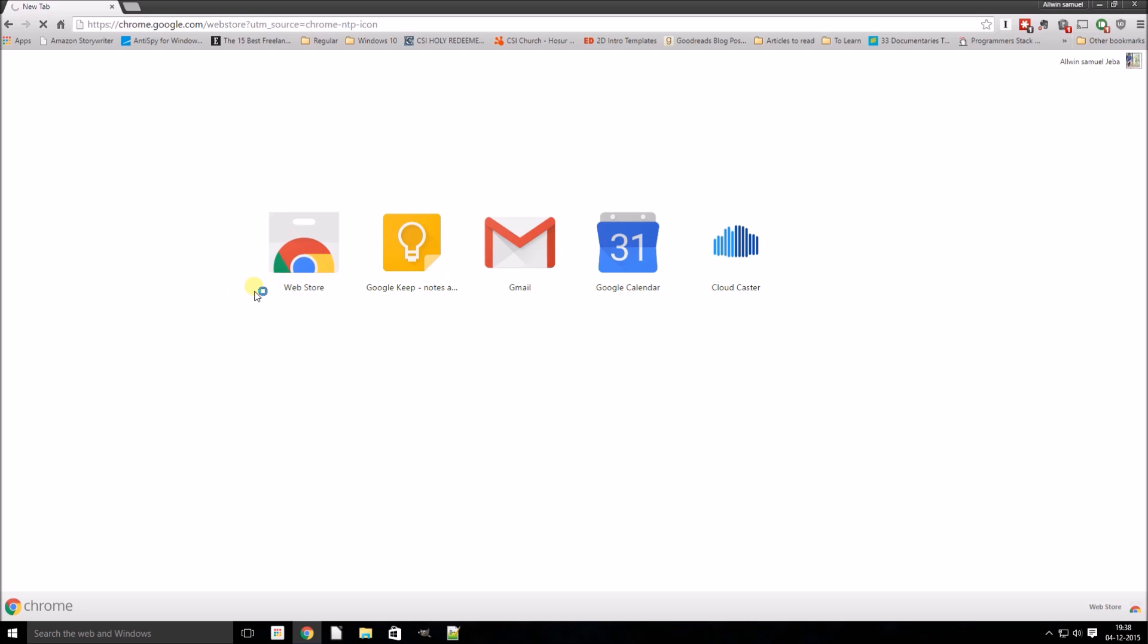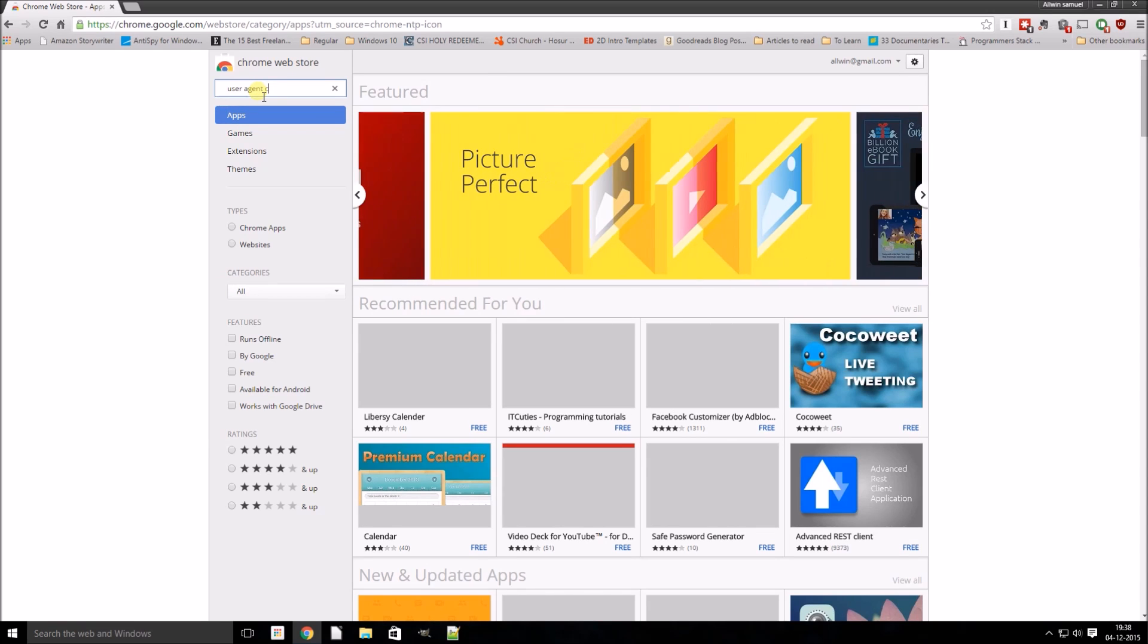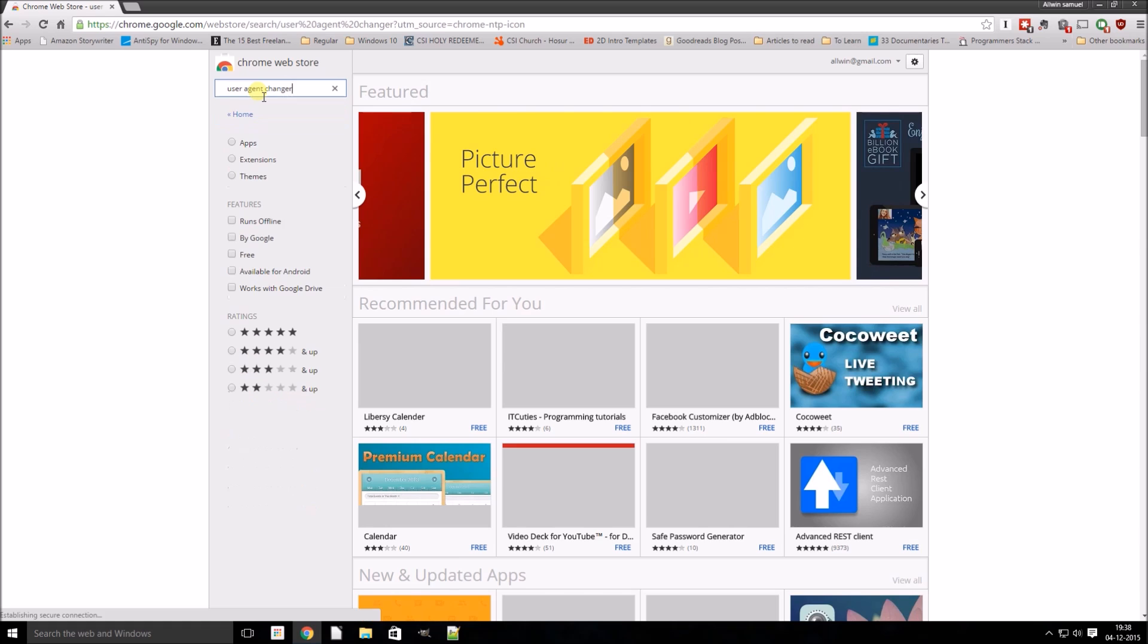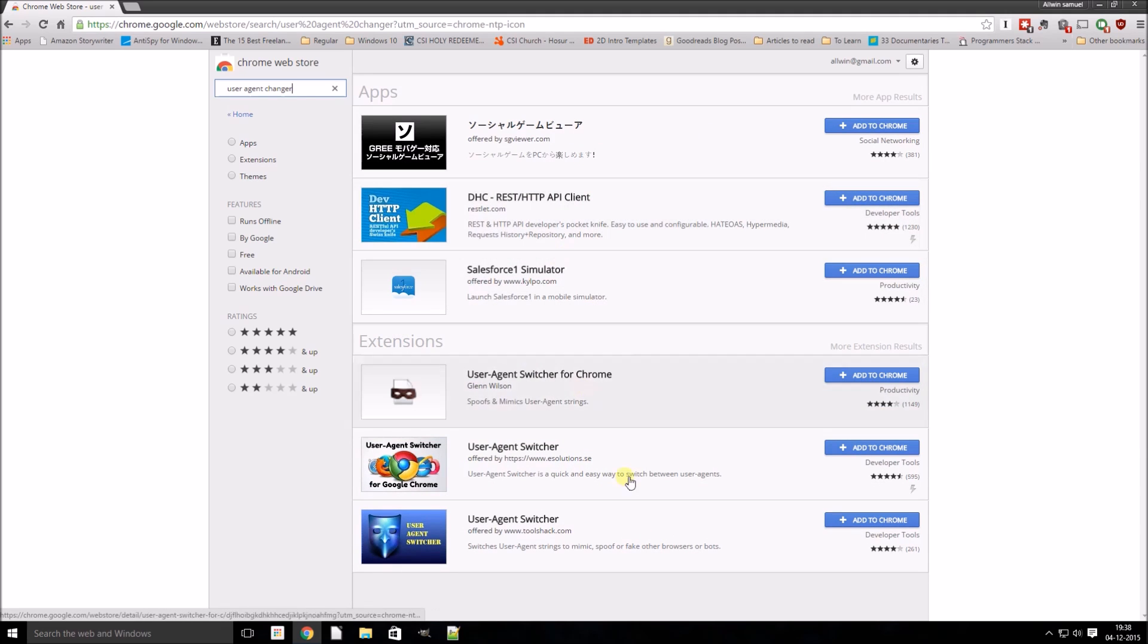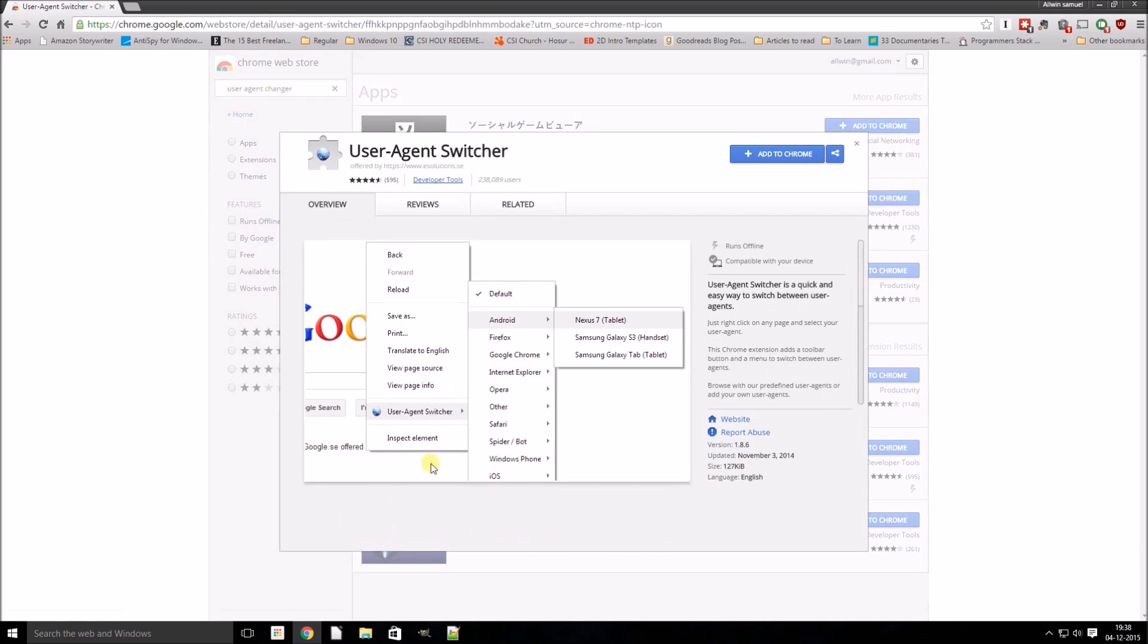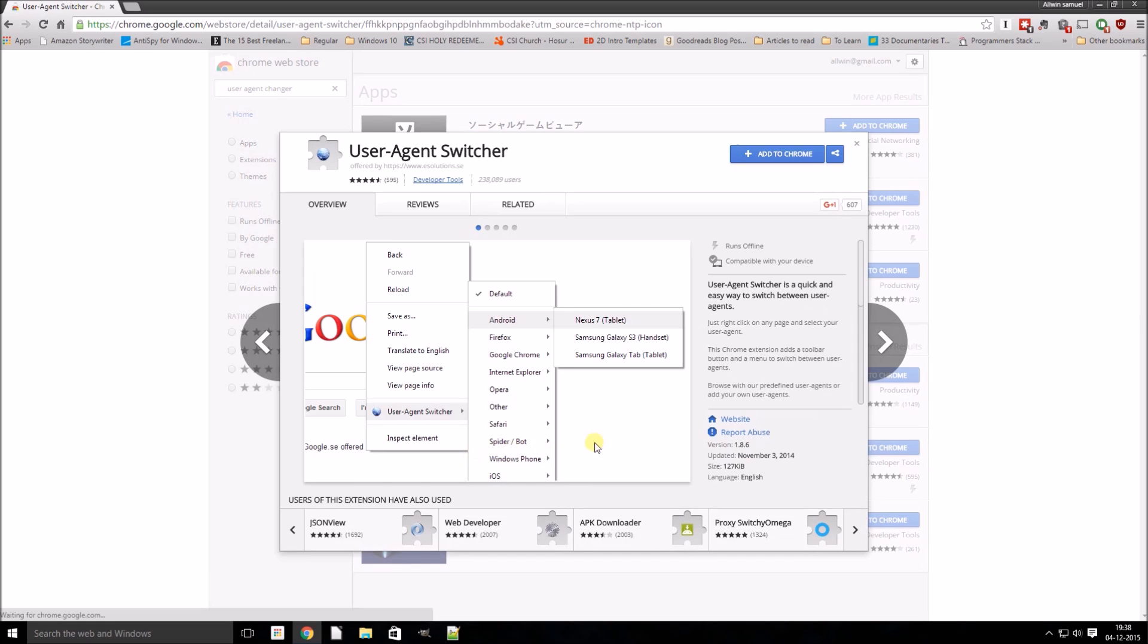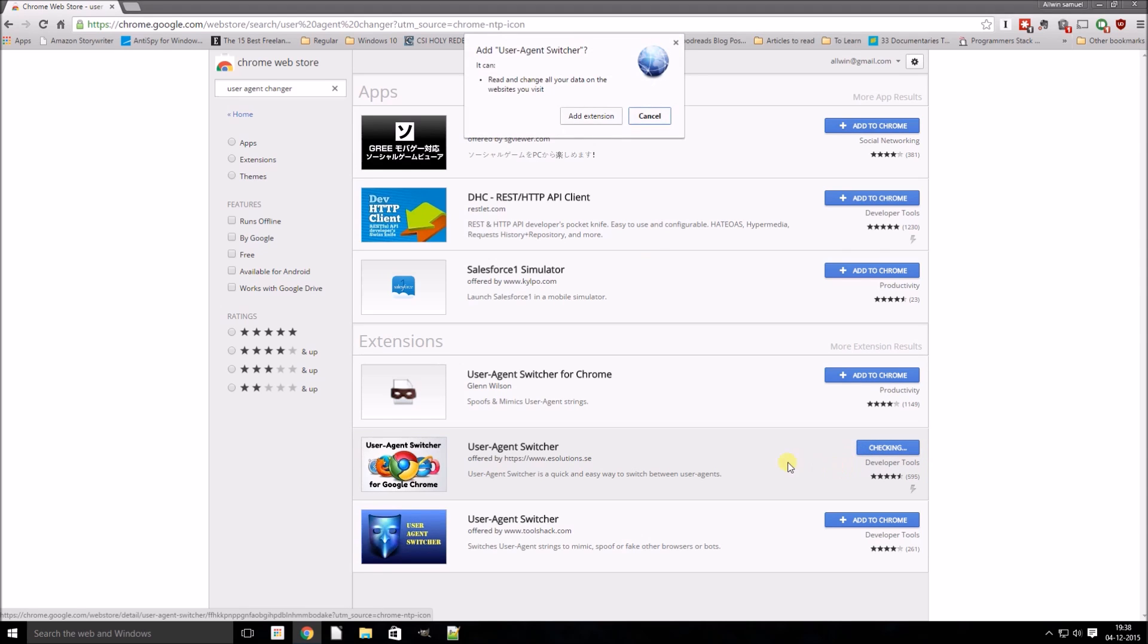Just search for user agent changer in Chrome web store. So there you have a bunch of user agent switches. Let us... okay, this should do. So we will install this. Just click add to Chrome, add the extension.